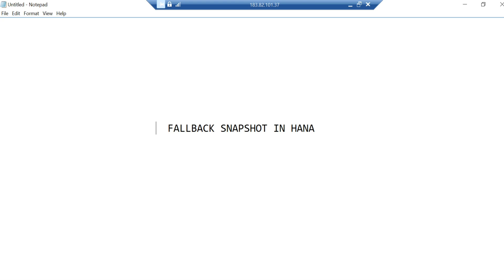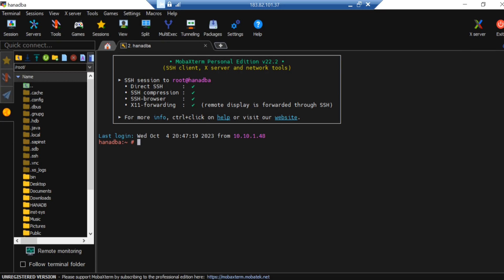That's the basic information. If you're looking for more advanced concepts on snapshot and backup or additional topics, you can connect with me or my team and join the HANA administration training which is starting soon. Let me quickly show you how you're going to take the fallback snapshot.